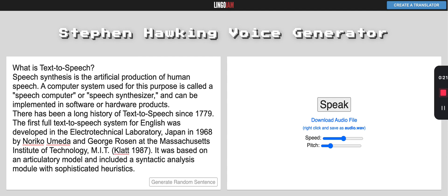There has been a long history of text-to-speech since 1779. The first full text-to-speech system for English was developed in the Electrotechnical Laboratory, Japan in 1968 by Noriko Umed and George Rosen at the Massachusetts Institute of Technology, MIT.